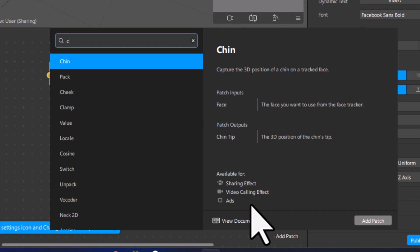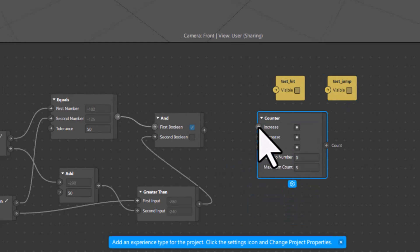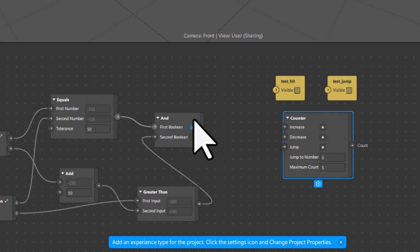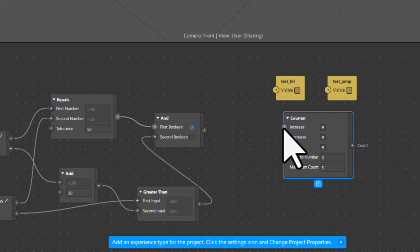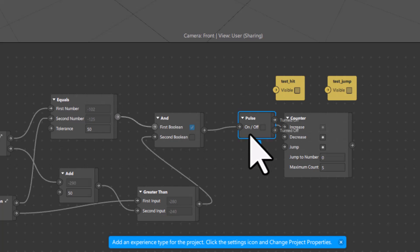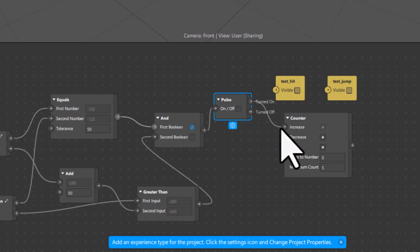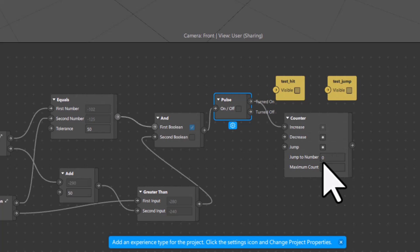In Spark AR Studio there is a patch called Counter. I will go to Add Patch and type 'counter' to add it. This patch increases the counter when a particular condition is met. The output from AND is a boolean, but the counter needs a pulse-type input. When I connect the AND directly to the counter, Spark AR Studio itself automatically adds a Pulse patch, meaning when the AND output turns on the counter will increase by one.